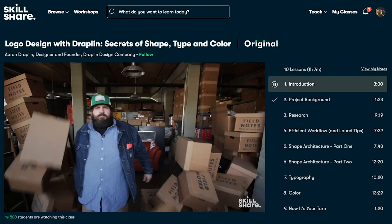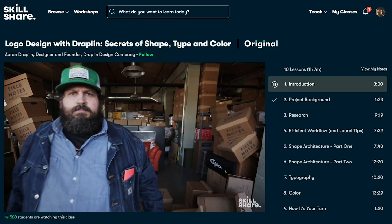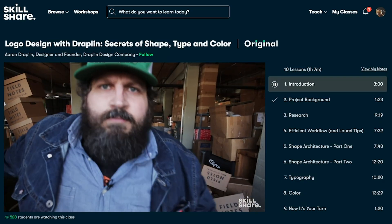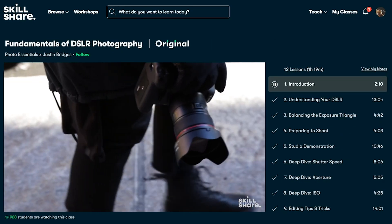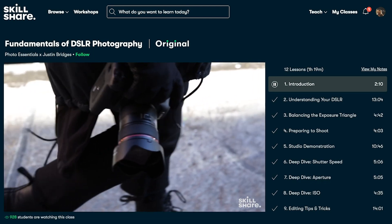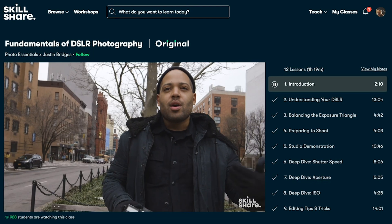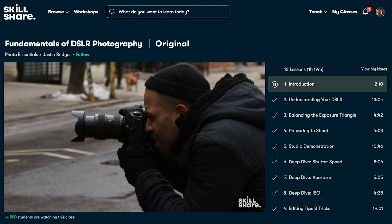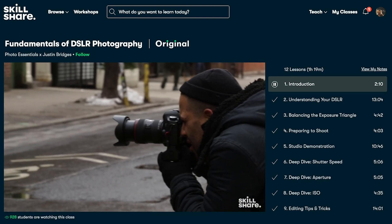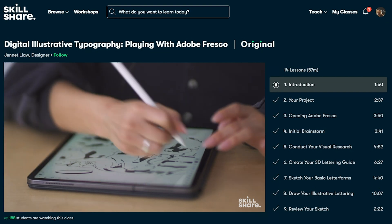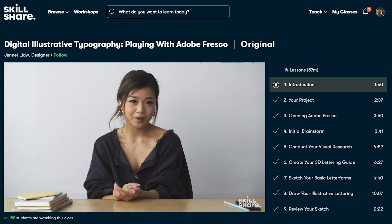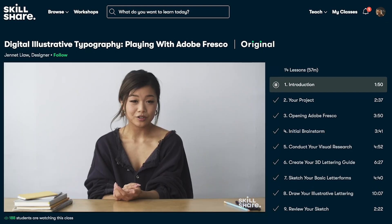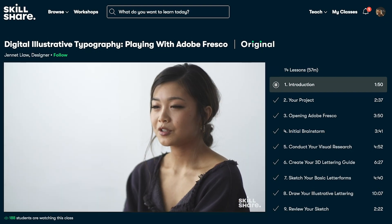Skillshare has classes on a wide range of topics including photography, graphic design, illustration, and even business. And the best part is there are no ads on the platform so you can solely focus on learning.